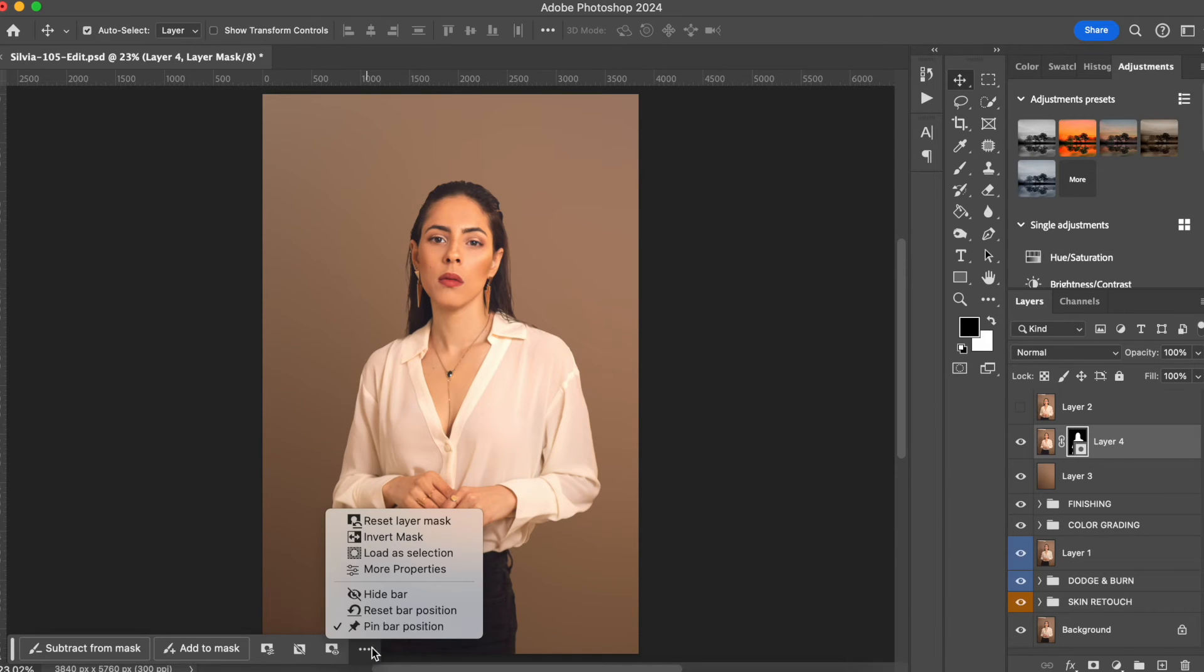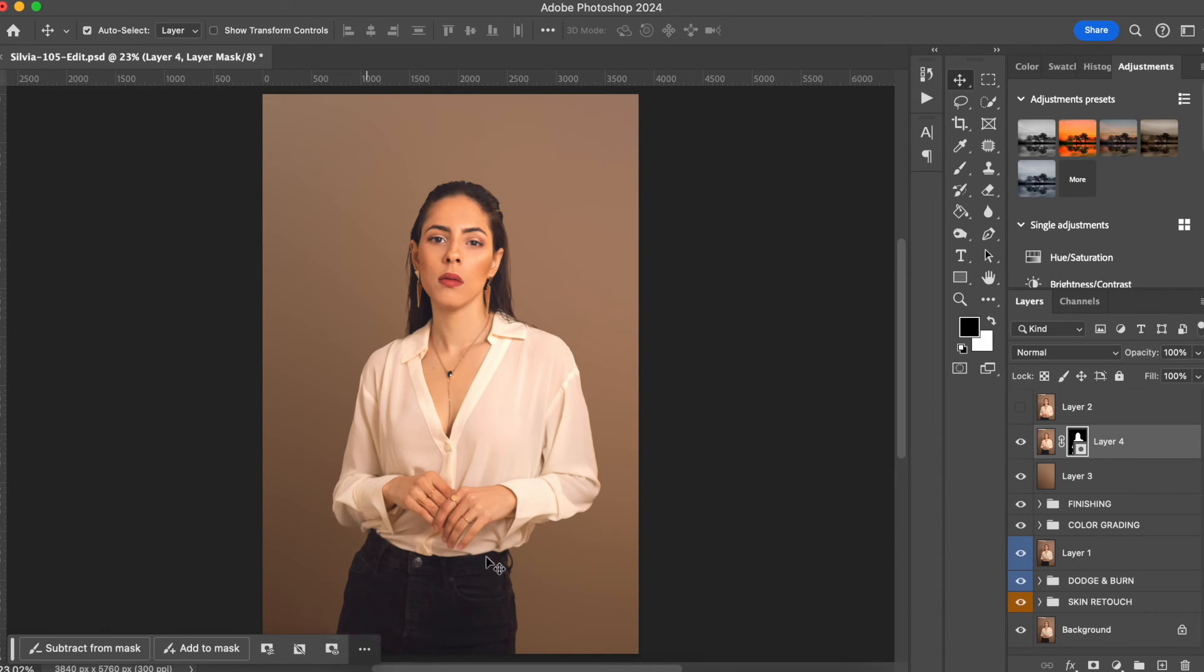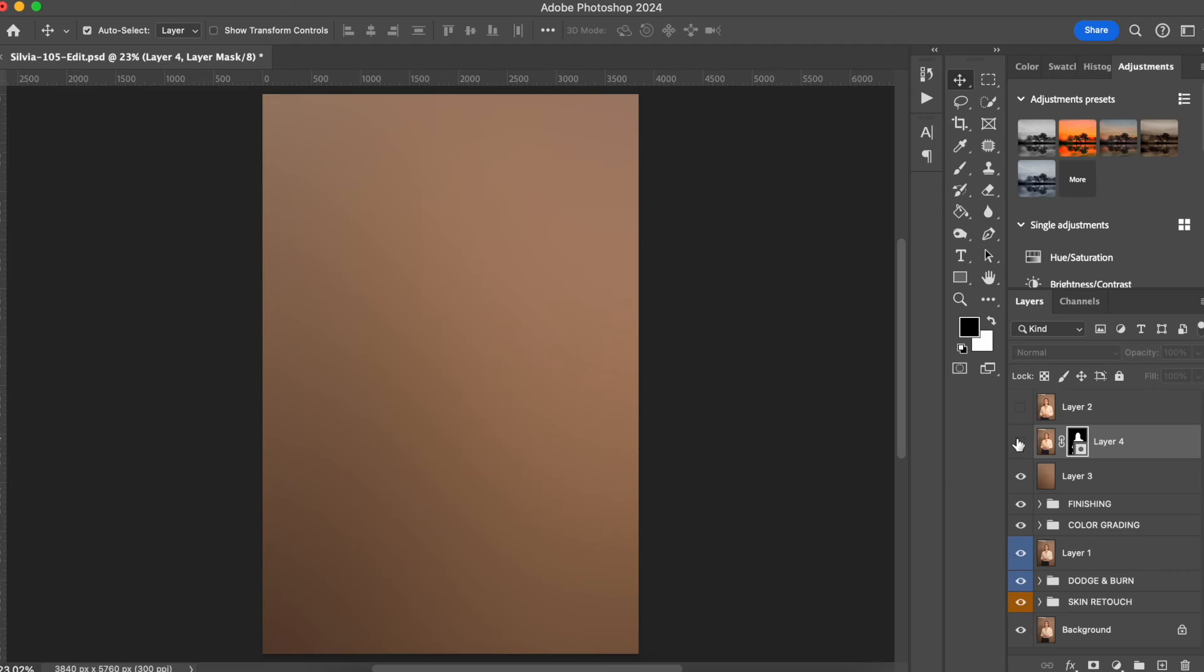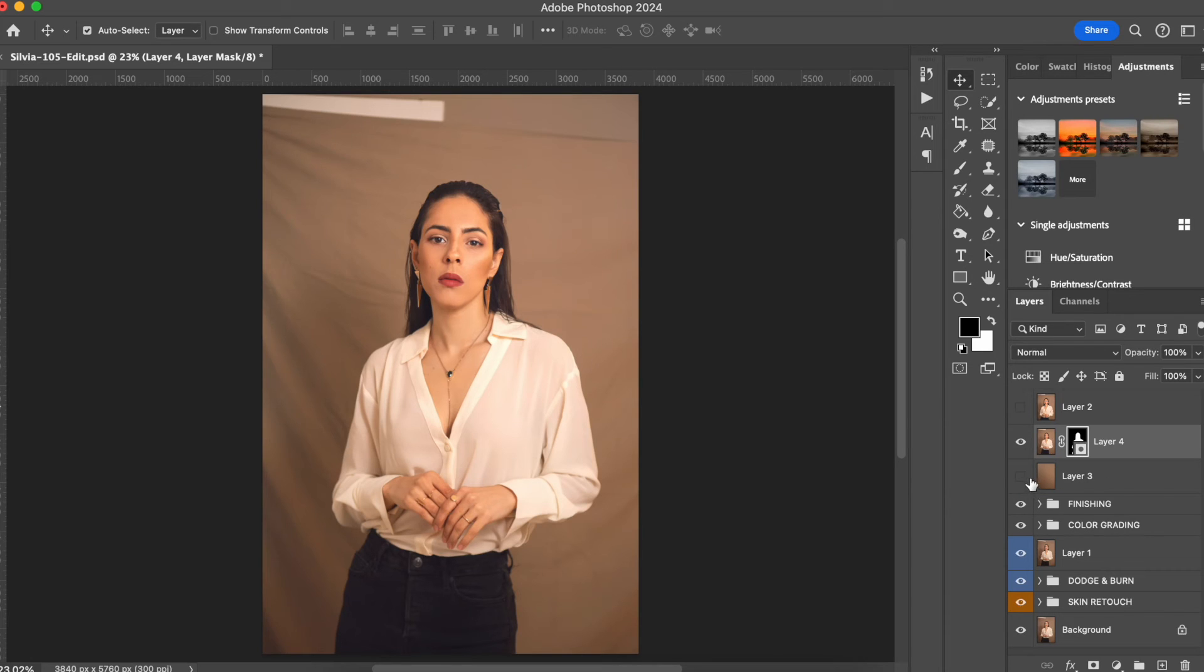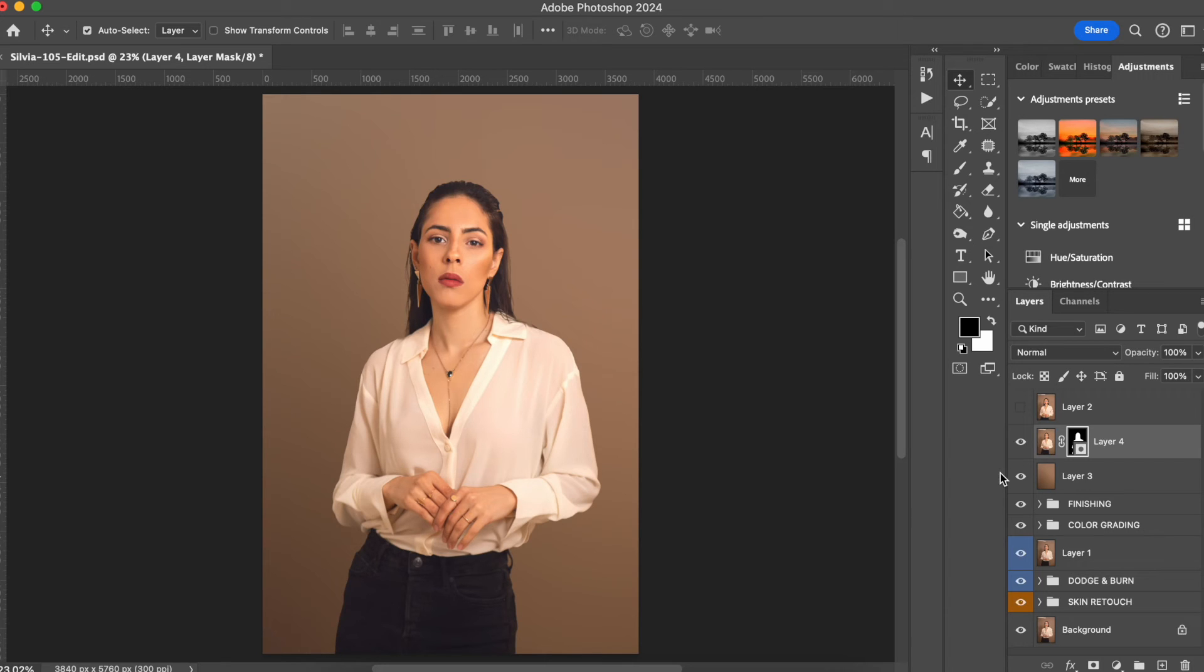Now we can see that I don't have any of those weird folds from the blanket or anything. It looks like the photo was taken in a studio. It looks very professional. So let me show you here the before and after.